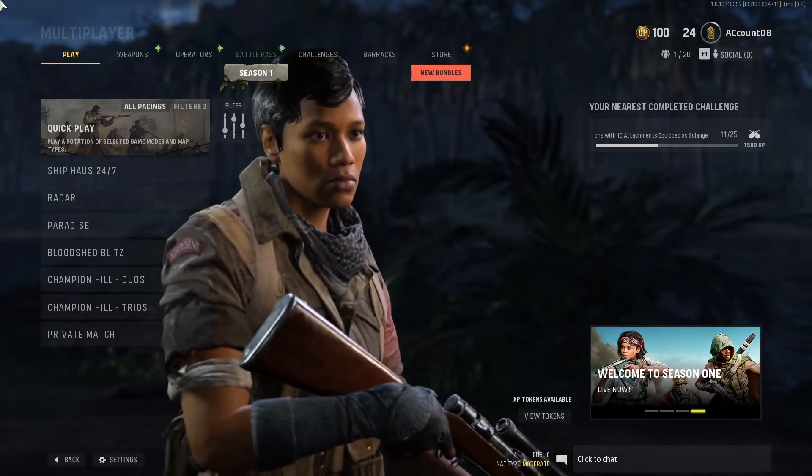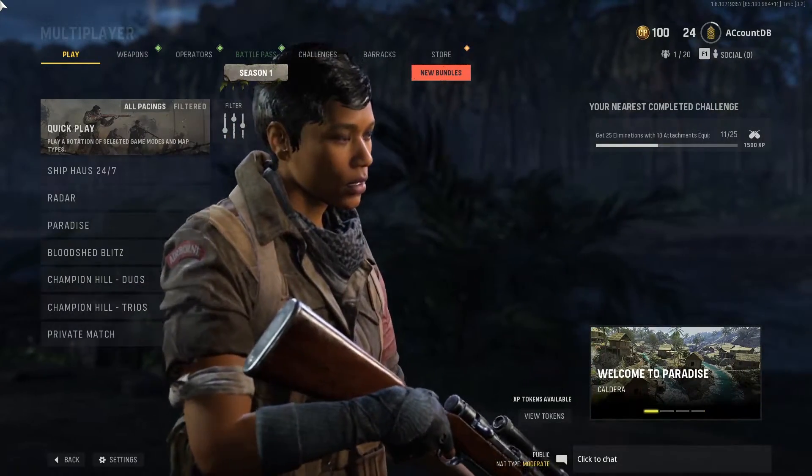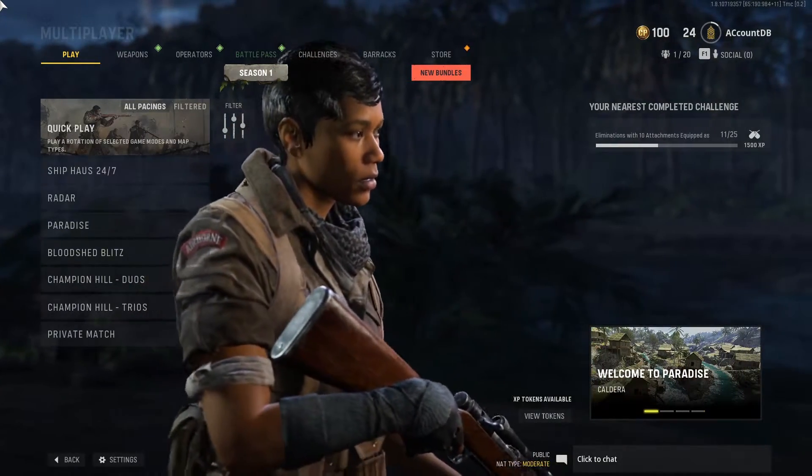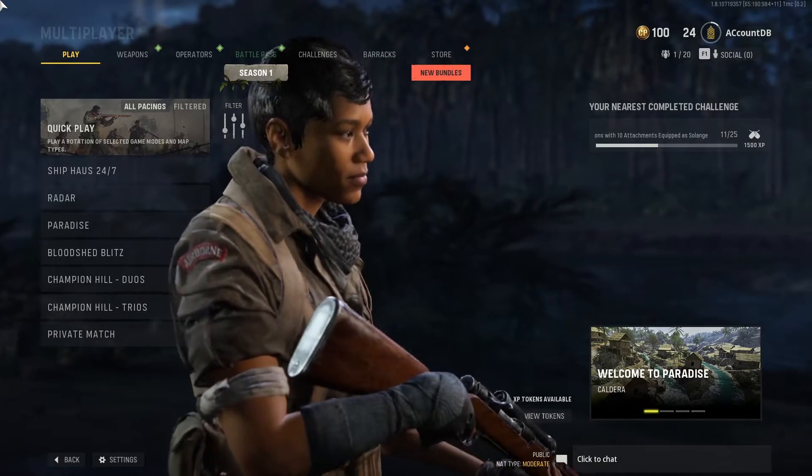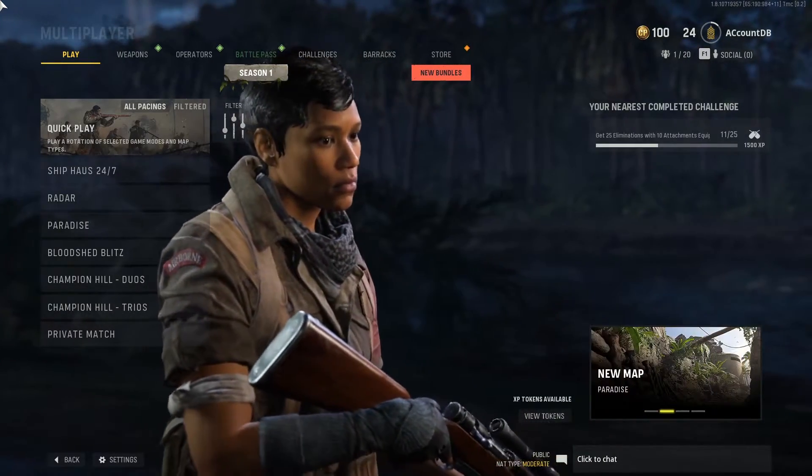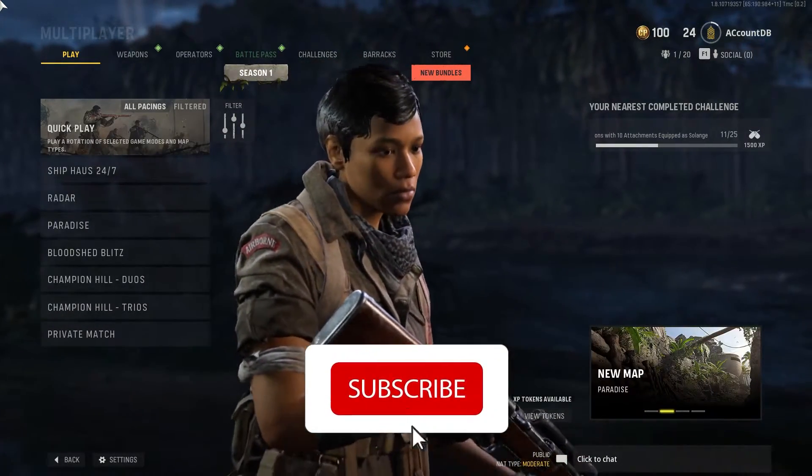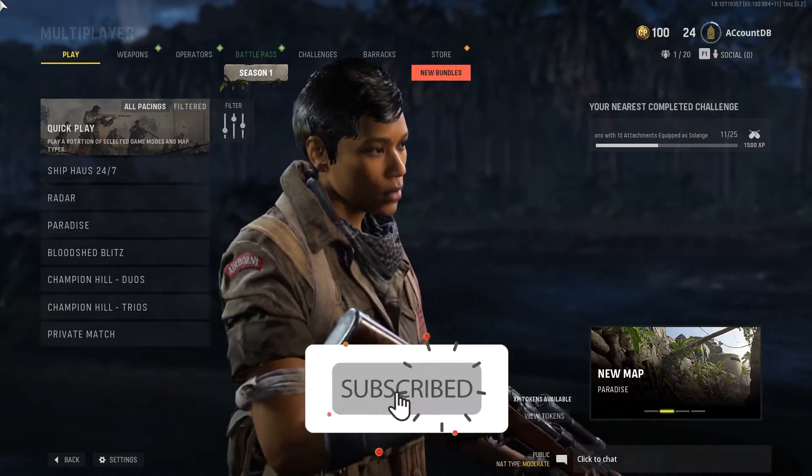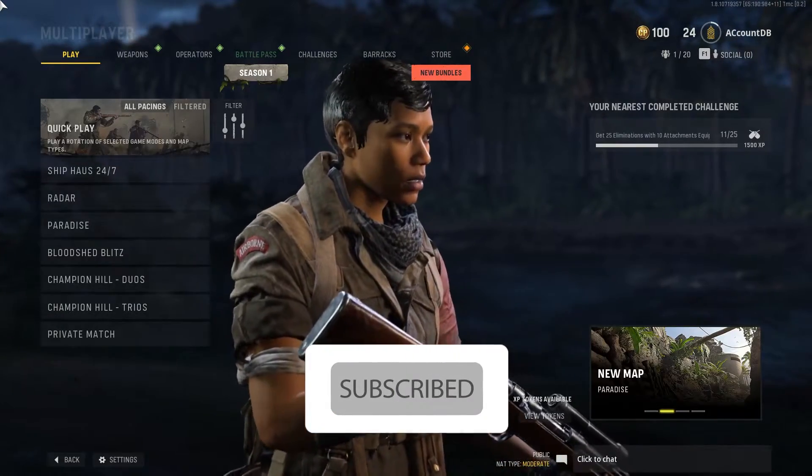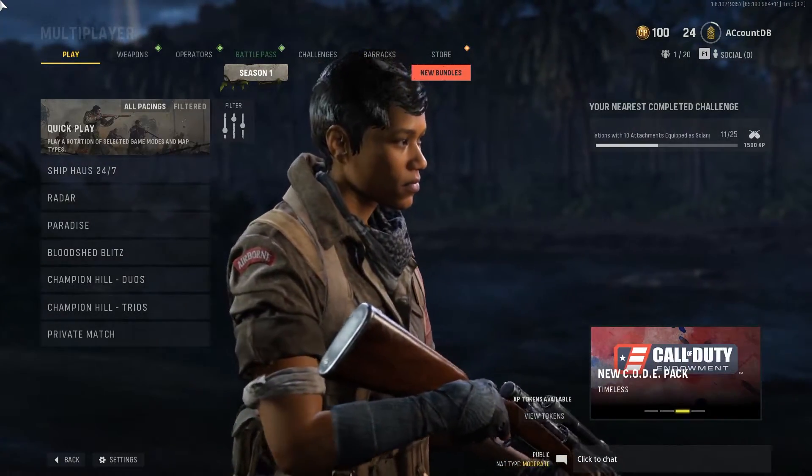Hello everybody, I'm TGamesh and today I'm going to show you how to fix Call of Duty Vanguard Packet Burst or High Latency Error. Watch till the end of this video and please subscribe to my channel. Let's get started.